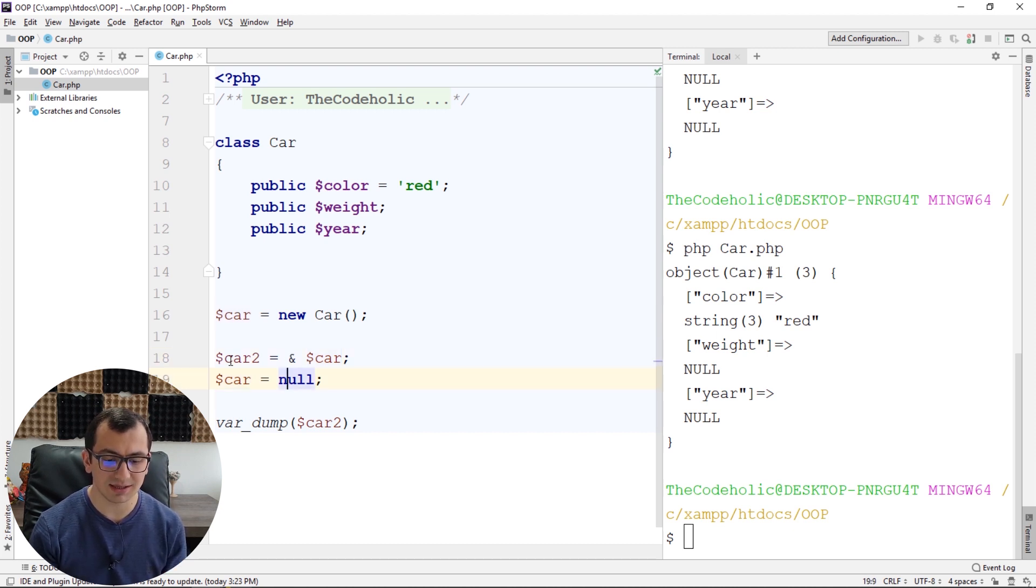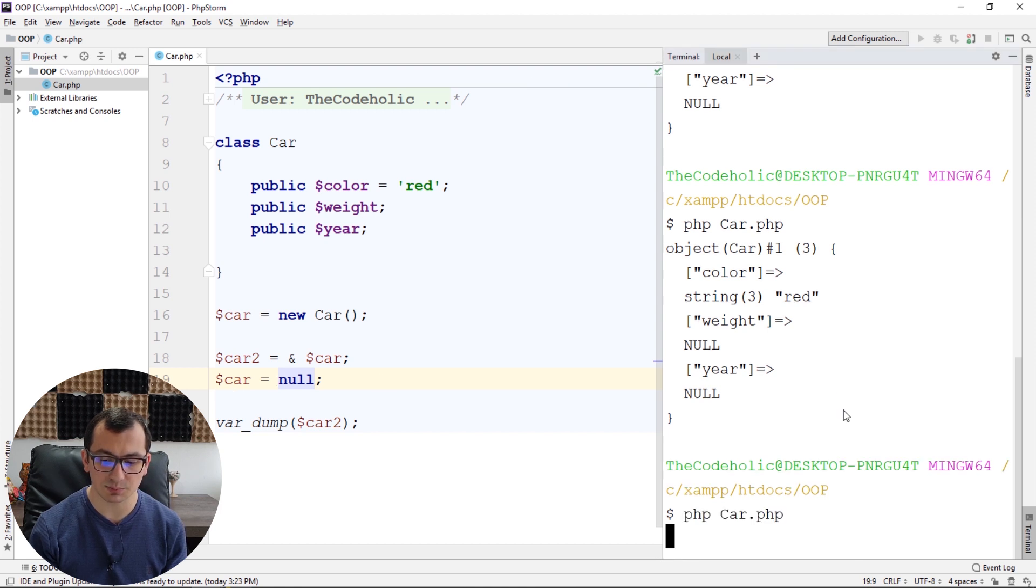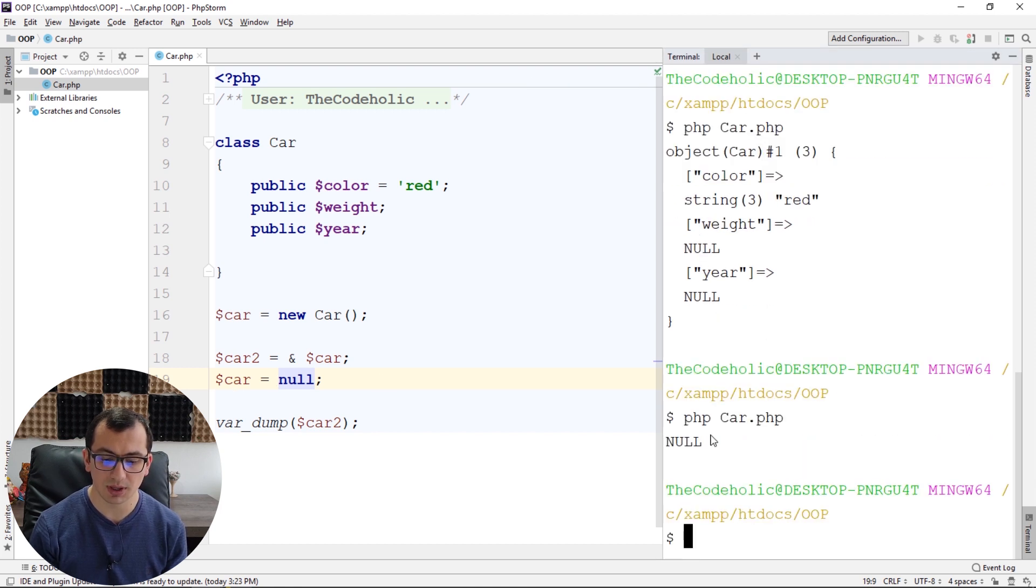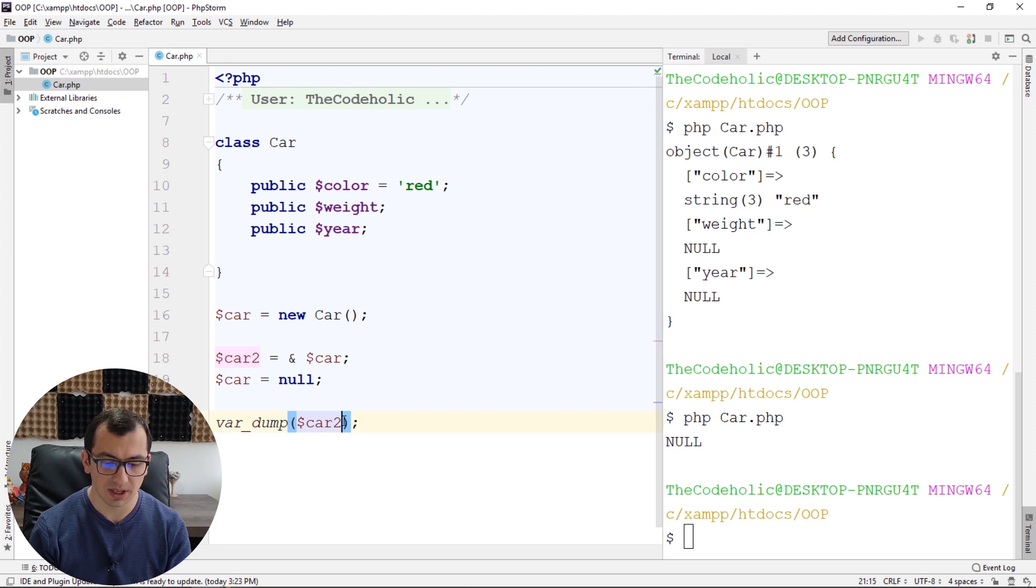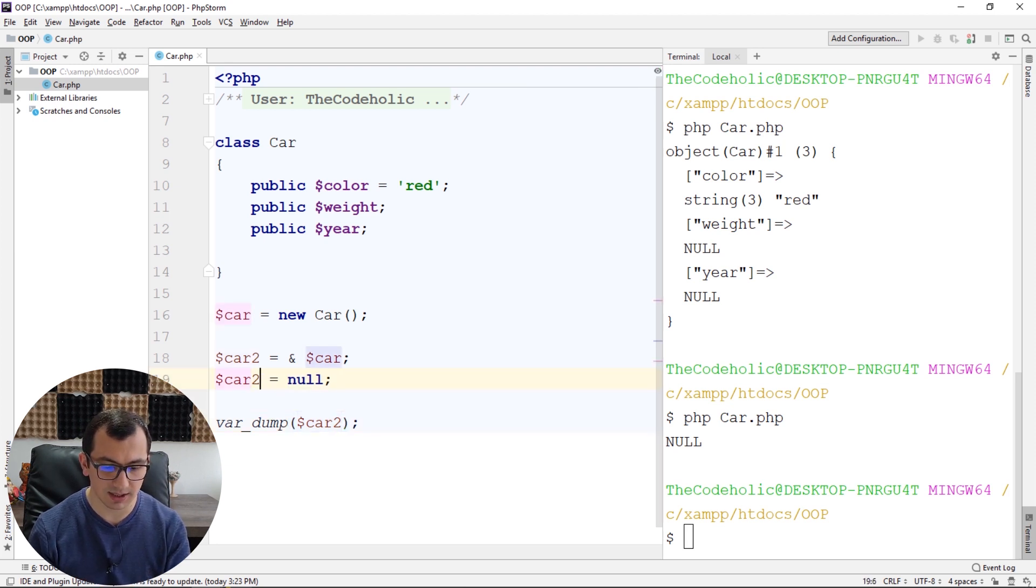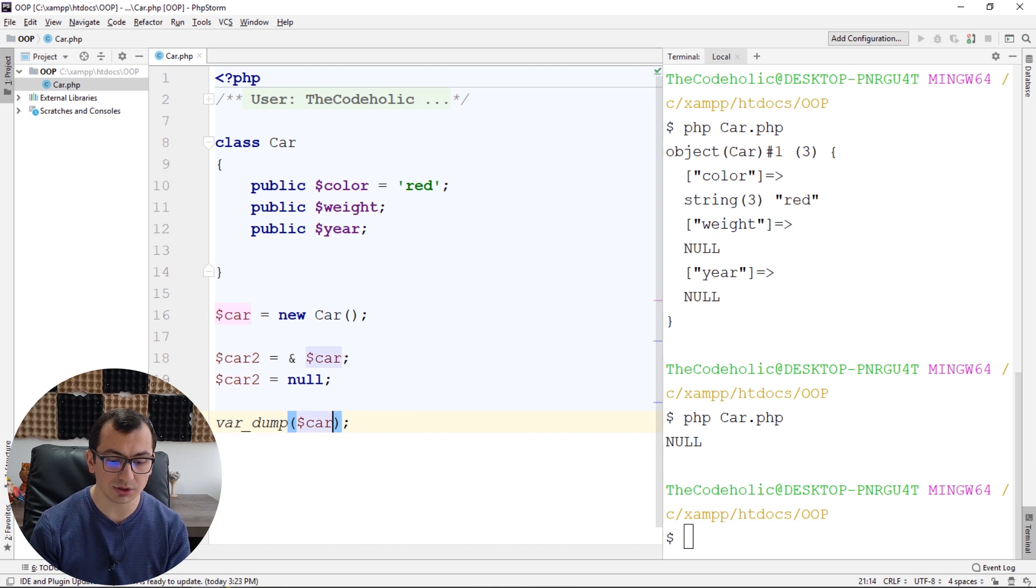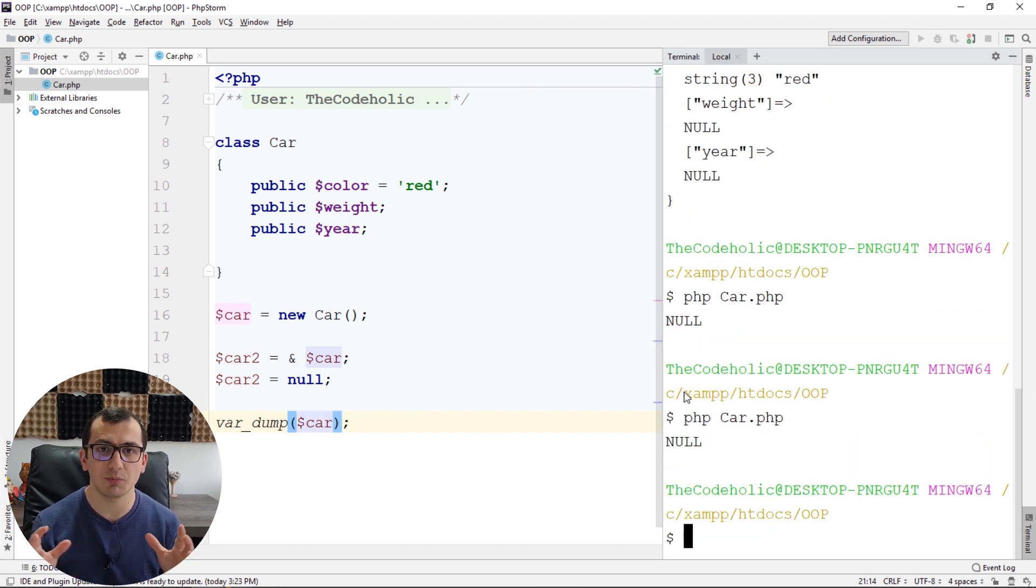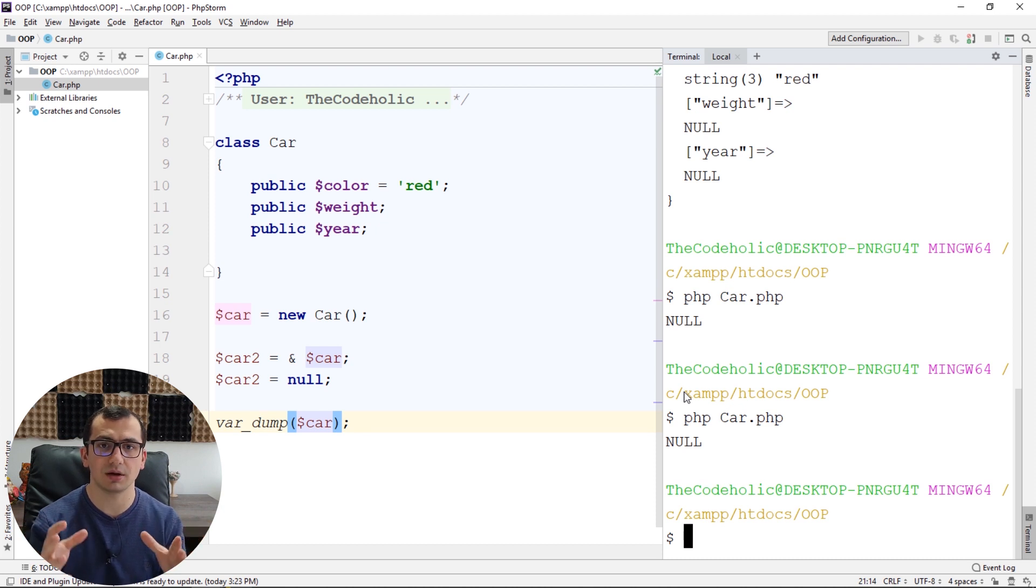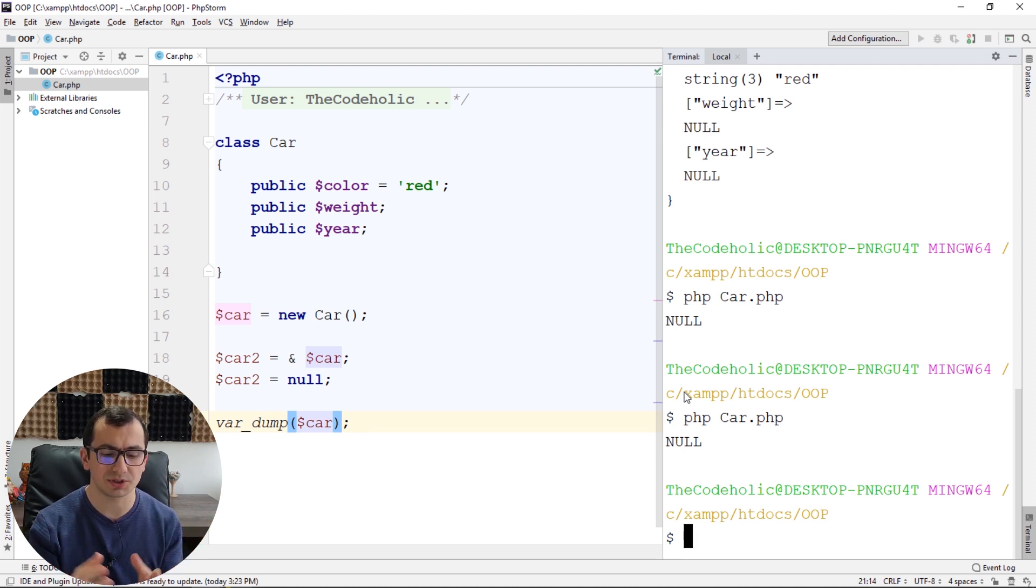Right now, if I assign null to my car and print car2, my car2 will also be null. And if I assign null to my car2, my car will also be null, because now they are the same object. They are not pointers, they are objects, the same object.